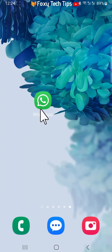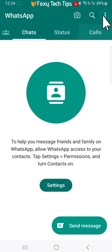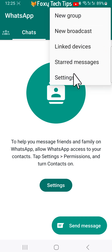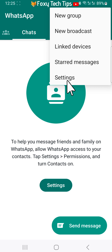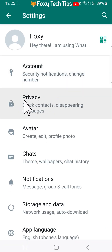Open WhatsApp and tap on the three dots button in the top right corner. Select Settings from the menu that appears, then choose Privacy from the options.